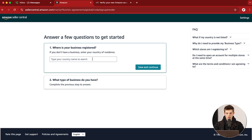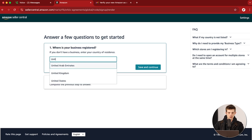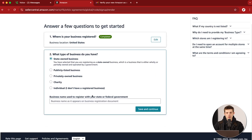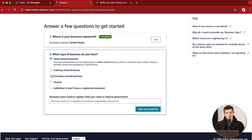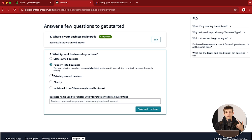The first thing we're going to do is tell them where our business is registered — just select the country. For me, it's going to be United States. Click Save and Continue. Then you're going to answer what type of business you own. For most people watching this, you're going to choose a privately owned business. A state-owned business is basically if you're a government business; a publicly listed business would be something like if you're on a stock exchange — like a big company such as Coca-Cola.